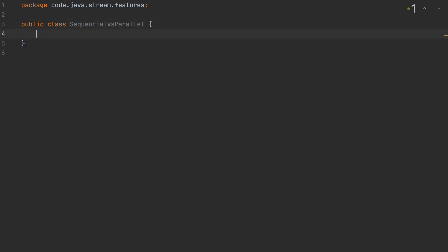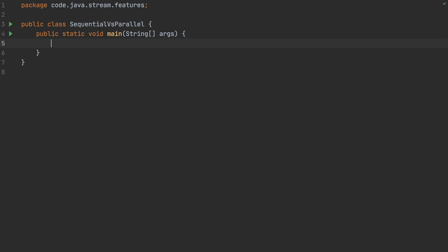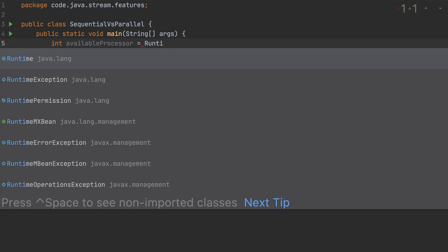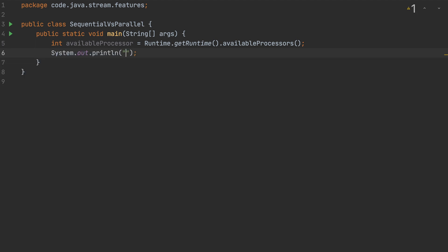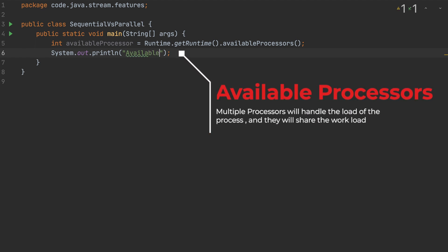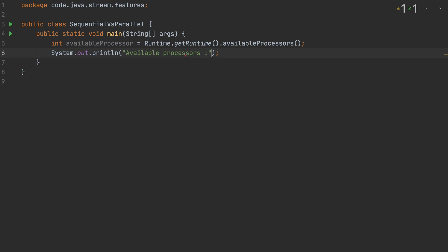Before we start, let me create a main method. First, since we're exploring parallel streams and how they share the job, we need to know how many processors are available on the machine. We can get that using the Runtime class: Runtime.getRuntime().availableProcessors(). Let me print that out.